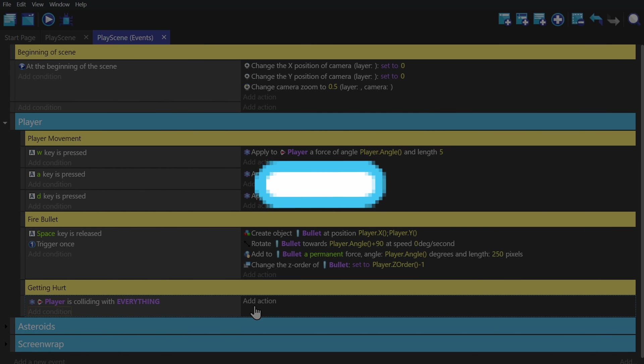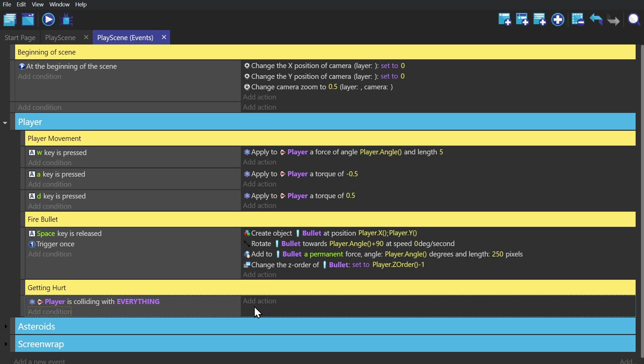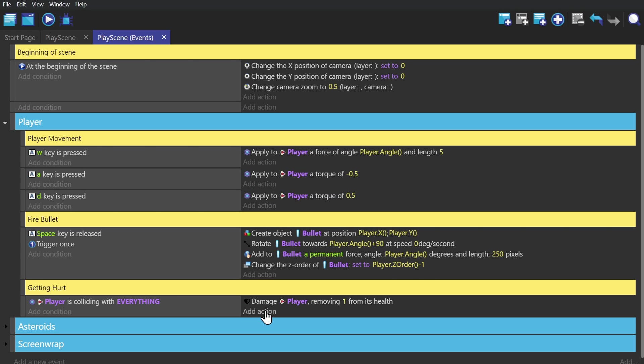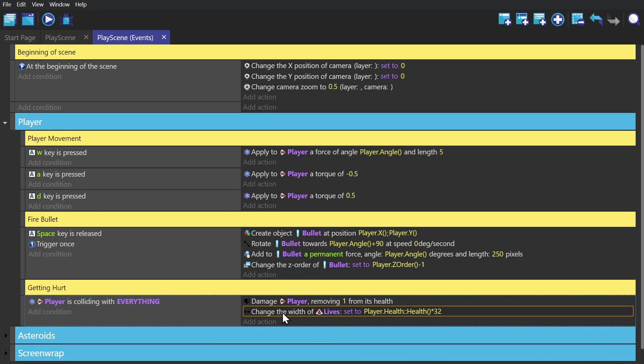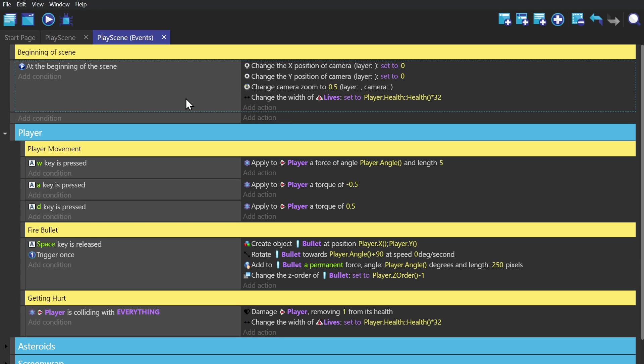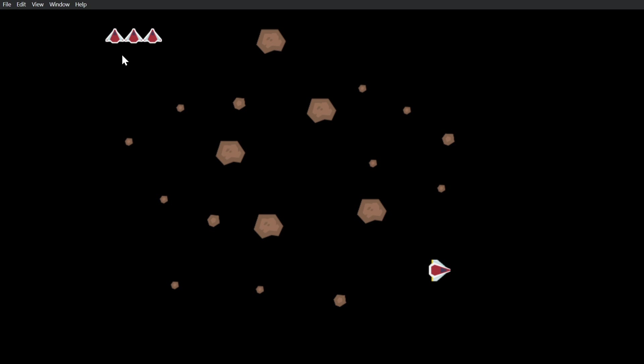Then we use the physics condition if the player collides with Everything. Note that this will ignore the bullet because the bullet doesn't have the physics behavior. Then we'll add the action damage player from the Health extension, and then add an action to change the width of the tiled sprite. Then we'll copy that action and put it at the beginning of scene so that it modifies the width of the sprite at the beginning of the scene as well.